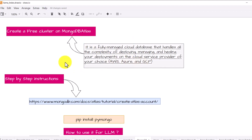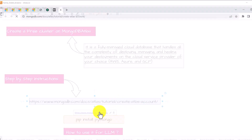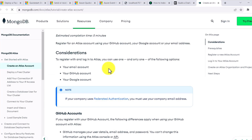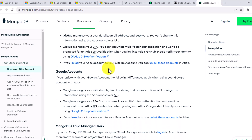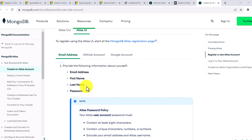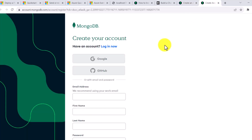The next question is how to create MongoDB Atlas. There is a guide with step-by-step instructions on how to create an Atlas account on the web, and then you can access it directly. Let me go to this link first — here you will find step-by-step instructions on how to do this.